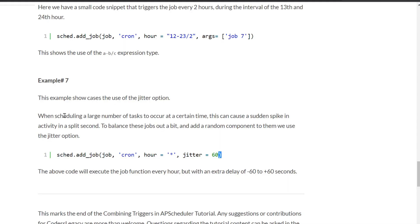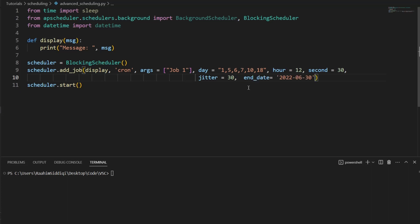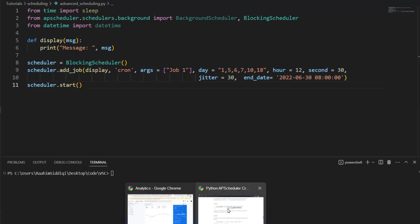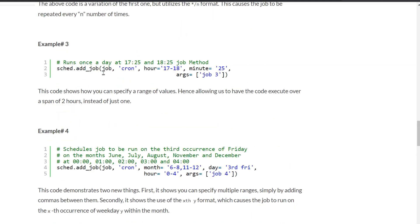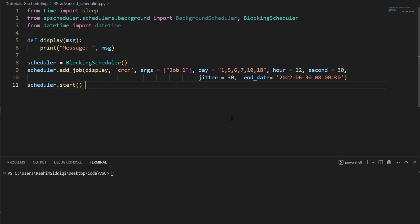I think we've covered pretty much everything. I'll leave a link to my website in the description below, and also a link to the full APScheduler tutorial — because in this video we only covered the cron trigger, its parameters, and the different ways it can be used. If you want to see more about APScheduler — the different types of triggers, how to remove jobs, how to use different schedulers — go check out that video. Hope you guys enjoyed it.